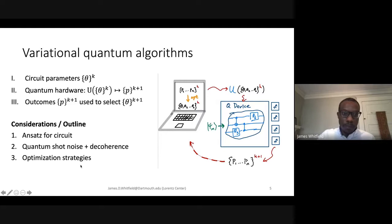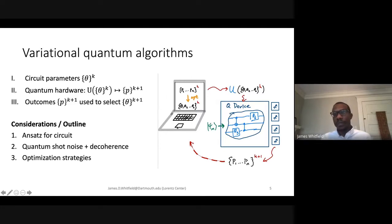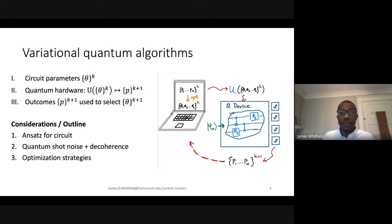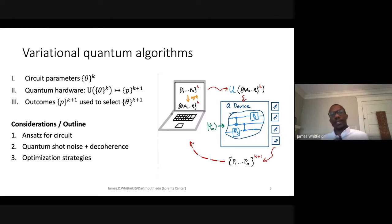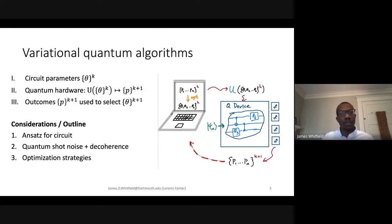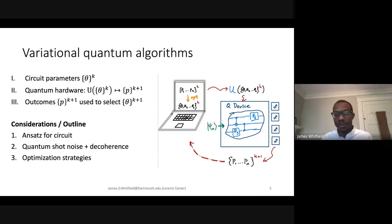Key considerations include what ansatz we're using for the circuit — how the theta values map to circuit elements. Noise and decoherence are actually nice to deal with in a variational setting because you can adjust parameters to account for any noise you can mitigate. You can also do Richardson extrapolation, taking noisier gates and extrapolating to zero noise. There's also a large conversation between variational quantum algorithms and neural networks that I won't get into in 30 minutes.